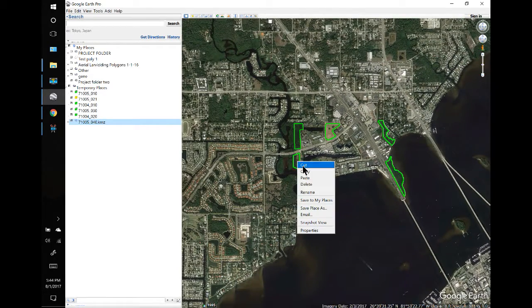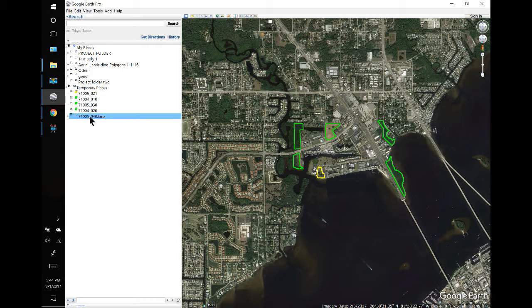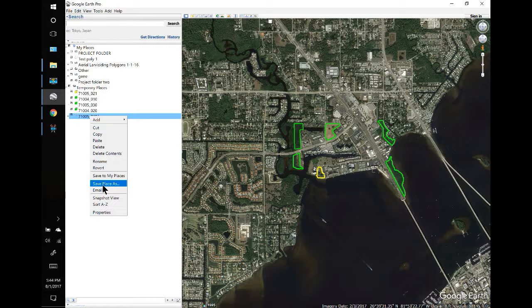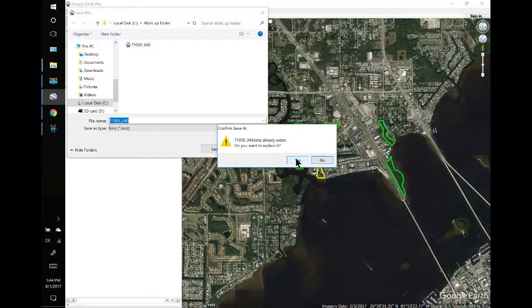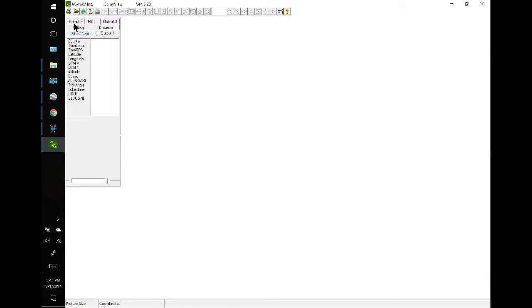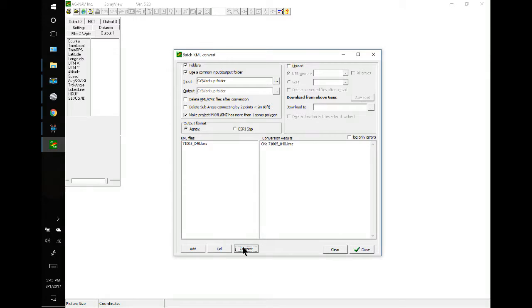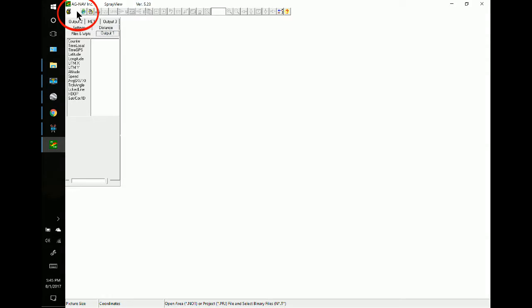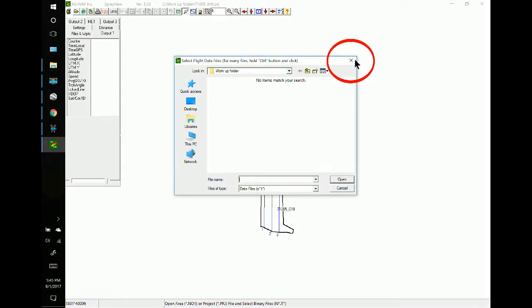Then the bottom one I can right-click and cut it, and paste it onto the folder. I'll save that to my workout folder and overwrite — yes. We'll go to SprayView, do the conversion: Menu, Import, Batch Convert, do the conversion, close it, open it, double-click, and double-click. And that is the project.